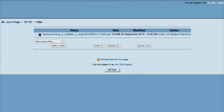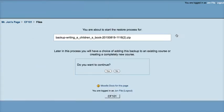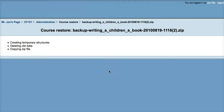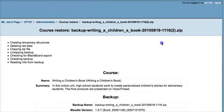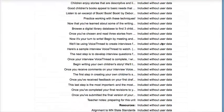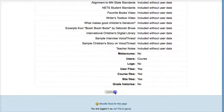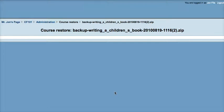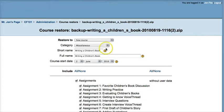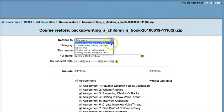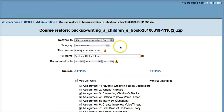Now that I have the zip file in my course files, I can go and click Restore. This will walk me through the process of restoring a course. I'll scroll down and click Continue. As an admin, I have a few options: I can restore it to a new course, or I can restore it to the current course and delete it first.